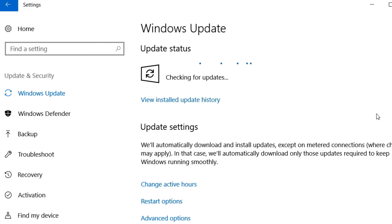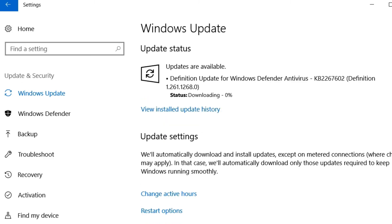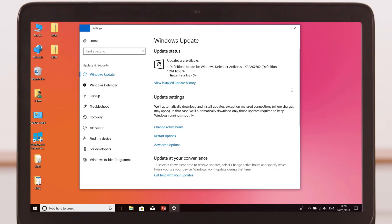Your computer will begin downloading any available updates. When the updates are finished installing, your computer may restart.